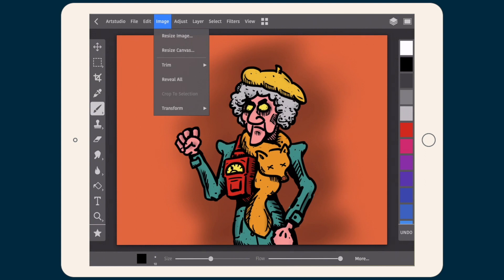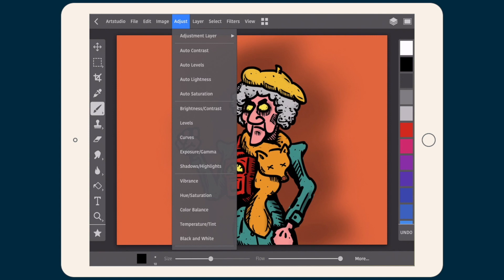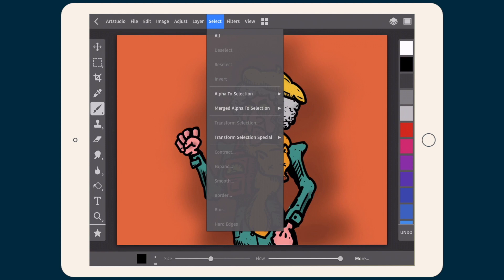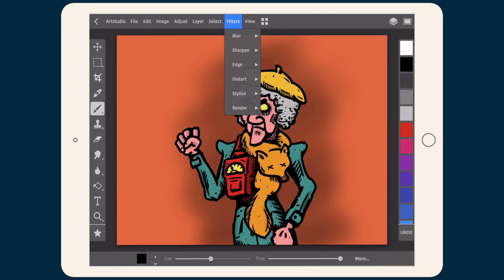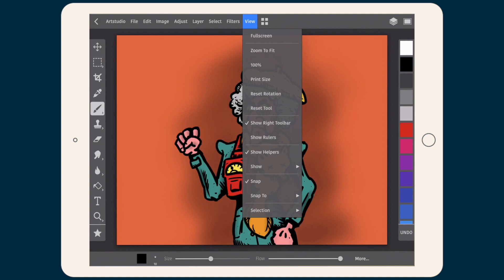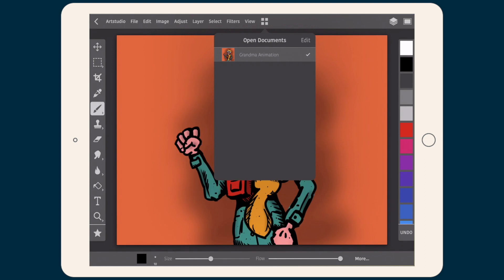The Image option helps with resizing our picture. Adjust helps with managing lightness, saturation, exposure, etc. The Layer option is useful to manage the layers of our project. Select gives you several select options. Filters allow you to put some blur, sharpen your image, or distort it a little. Then we have several view options, and at the end we have a square icon showing open documents, which we can close or rename.